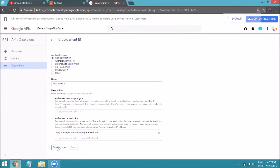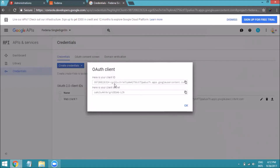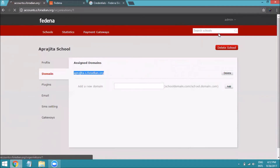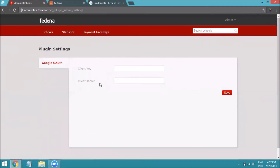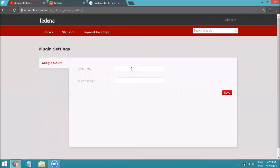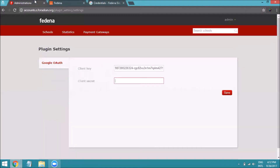You will now receive a client secret and client ID. Click the copy icon to copy the client ID, then go back to your accounts panel, navigate to Company > Plugin Settings. The client ID you copied is the client key — paste it in the client key field. Then copy the client secret and paste it in the client secret field, and click Save.